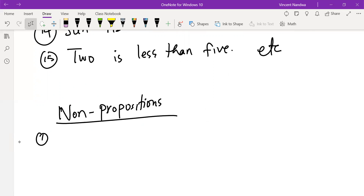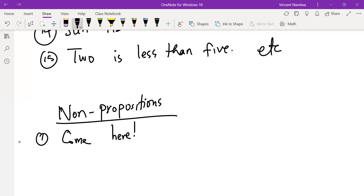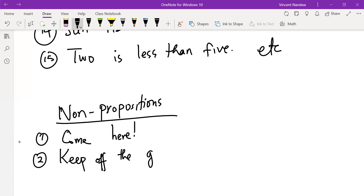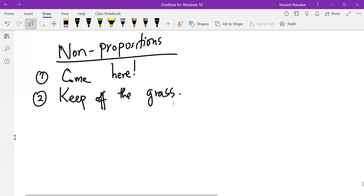Now for non-examples of propositions: Statements such as 'Come here' are commands — commands are not propositions. 'Keep off the grass' also cannot be classified as true or false, so it is not a statement. 'What time is it?' is a question which cannot be classified as true or false, so it is not a statement.